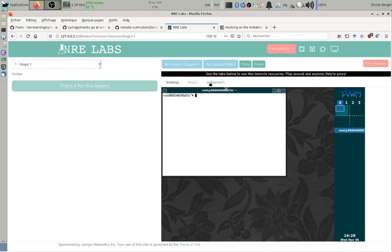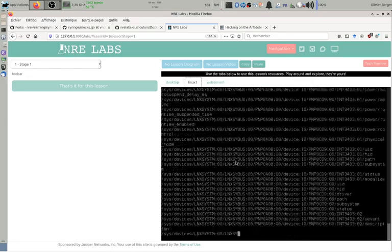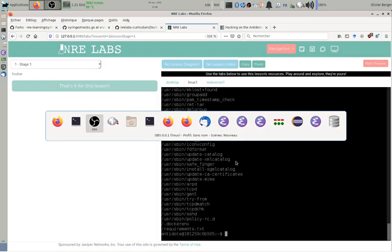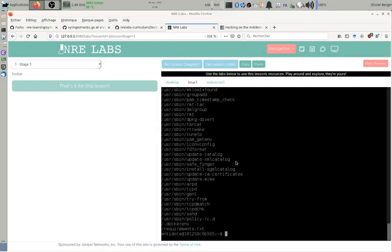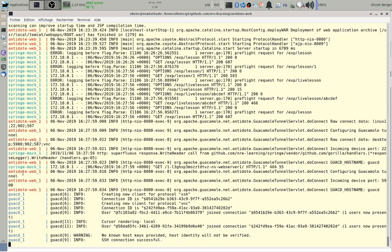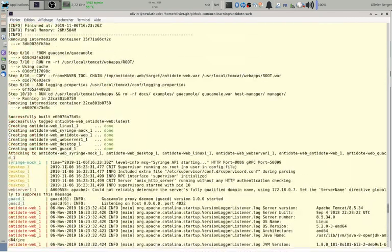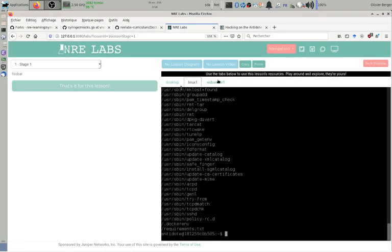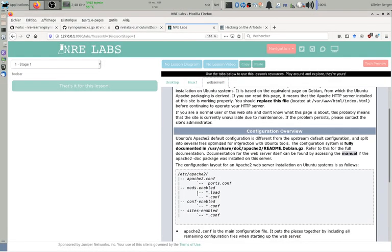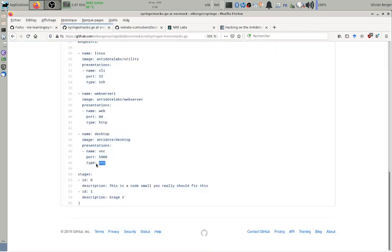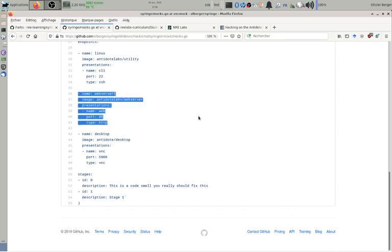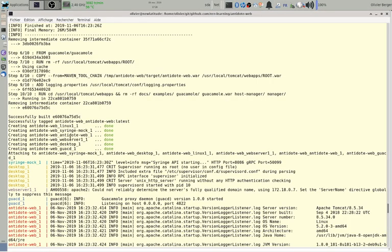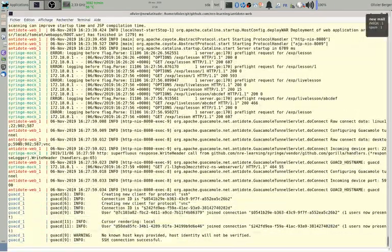So here we have Linux on port 22, that's here a container, but it's not started on Kubernetes, it started locally through Docker Compose. So here it's one of the containers that started here, that's the one here, Linux one. And the rest is the web server, so here we have an empty web page, so that's the second one, web server one here.